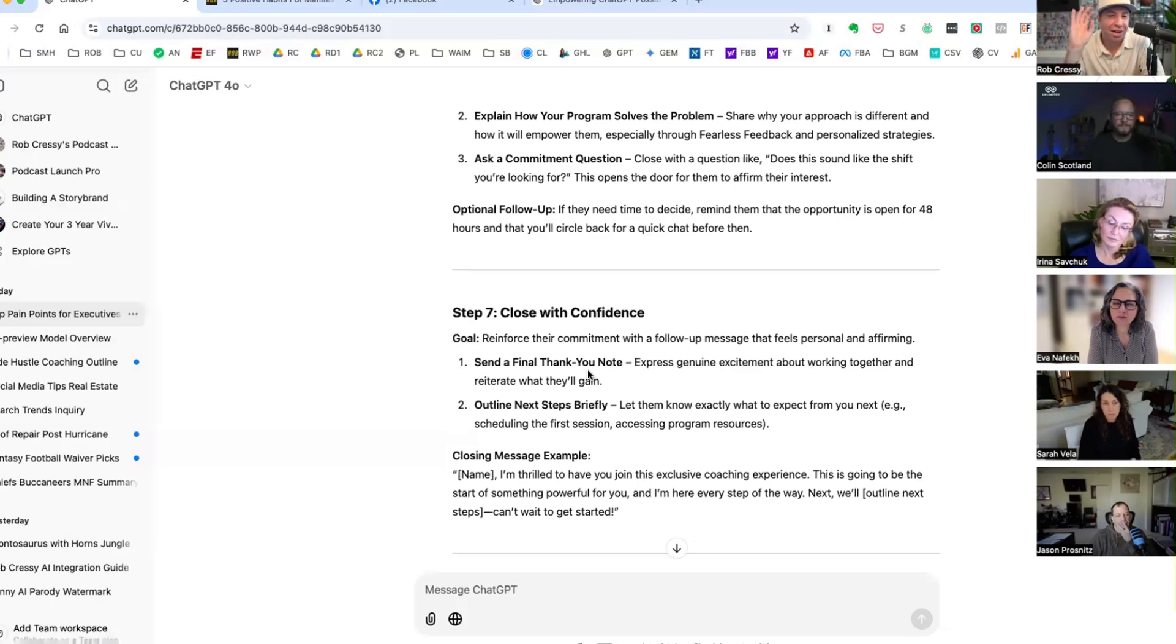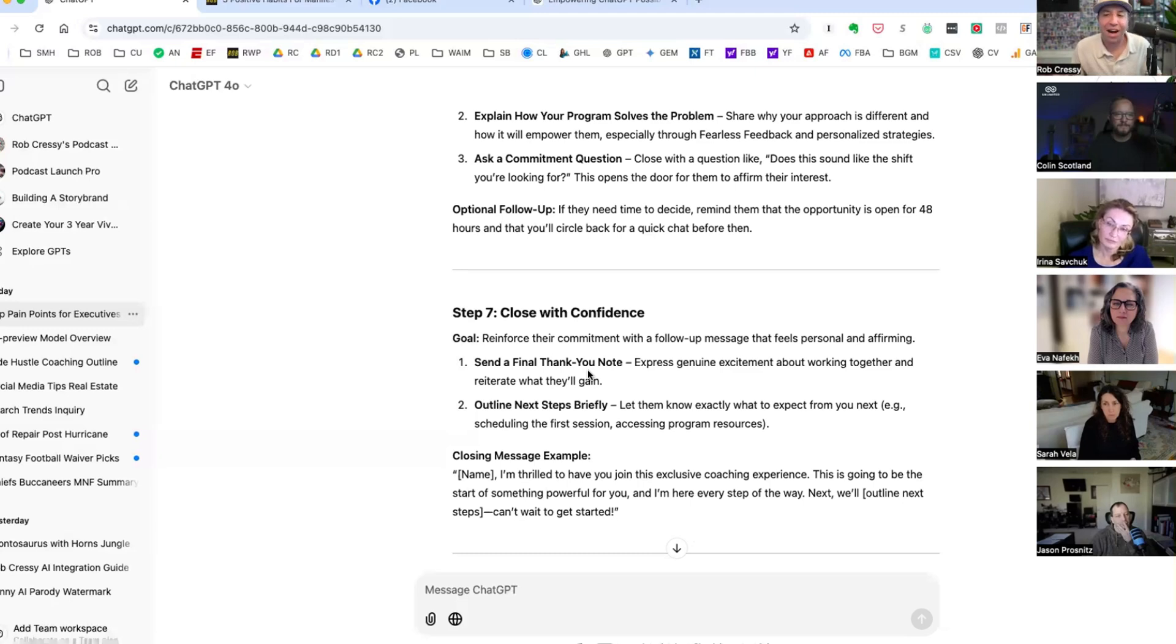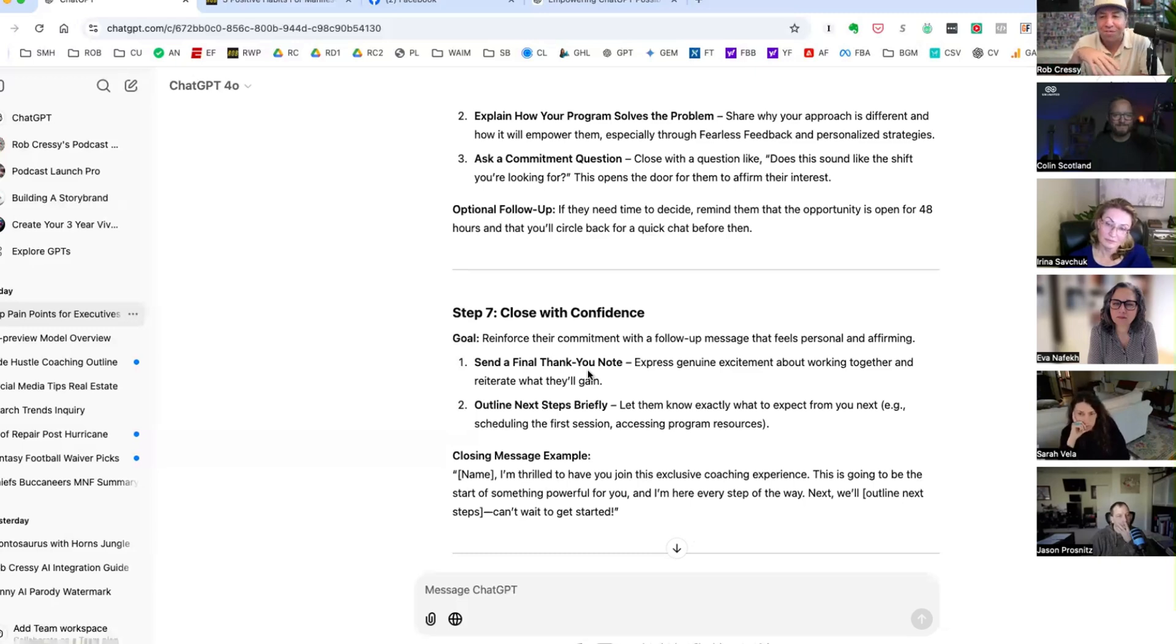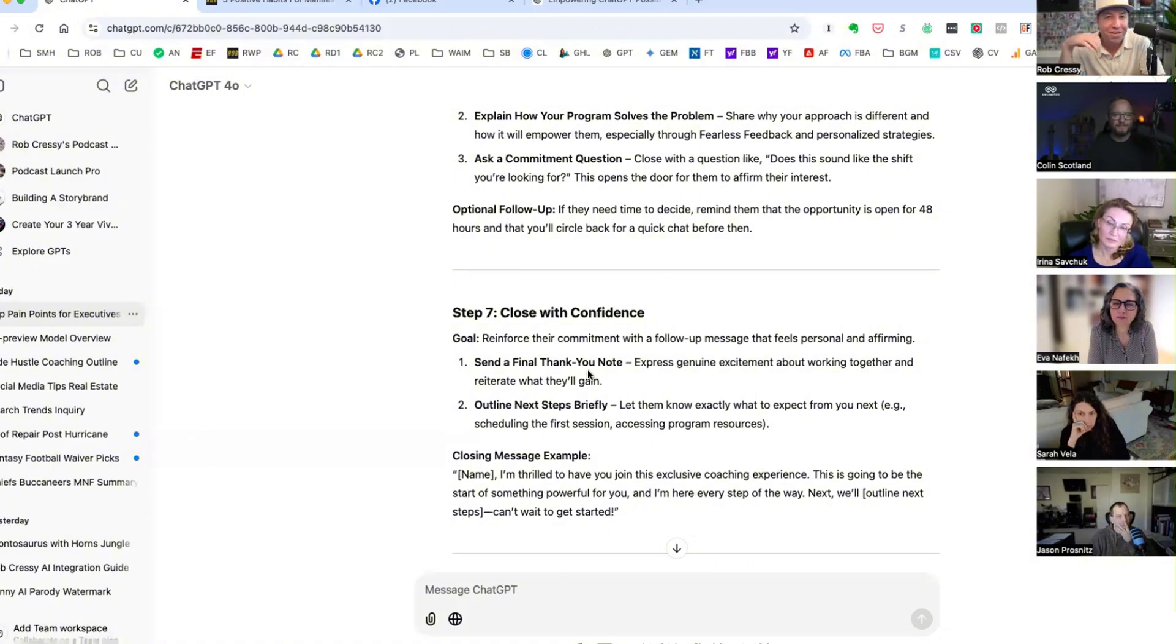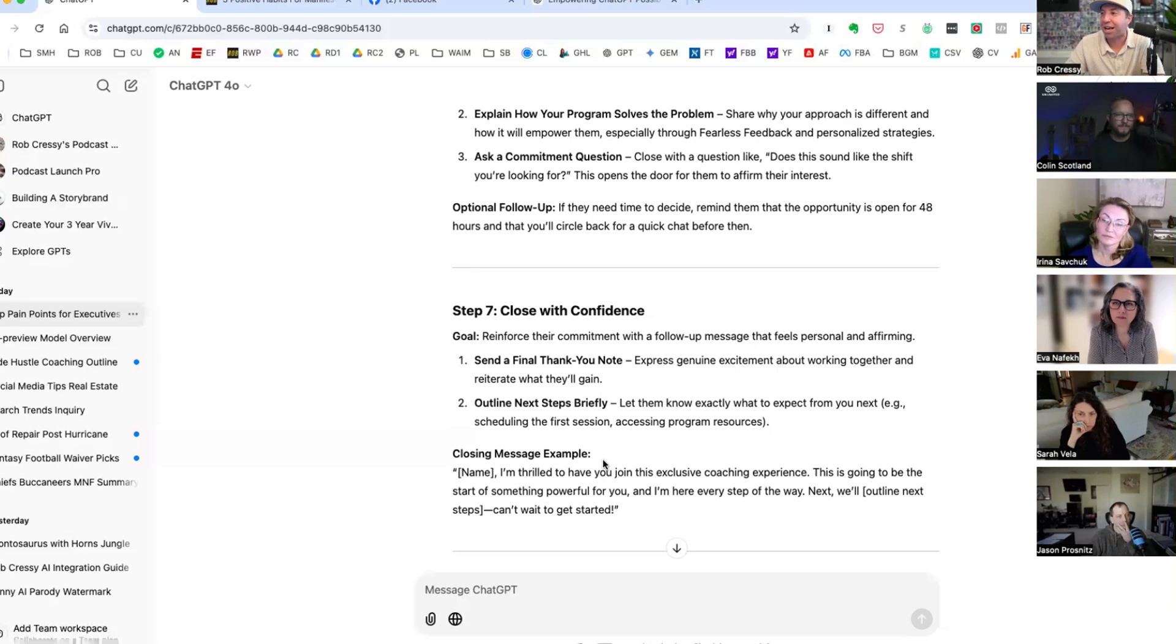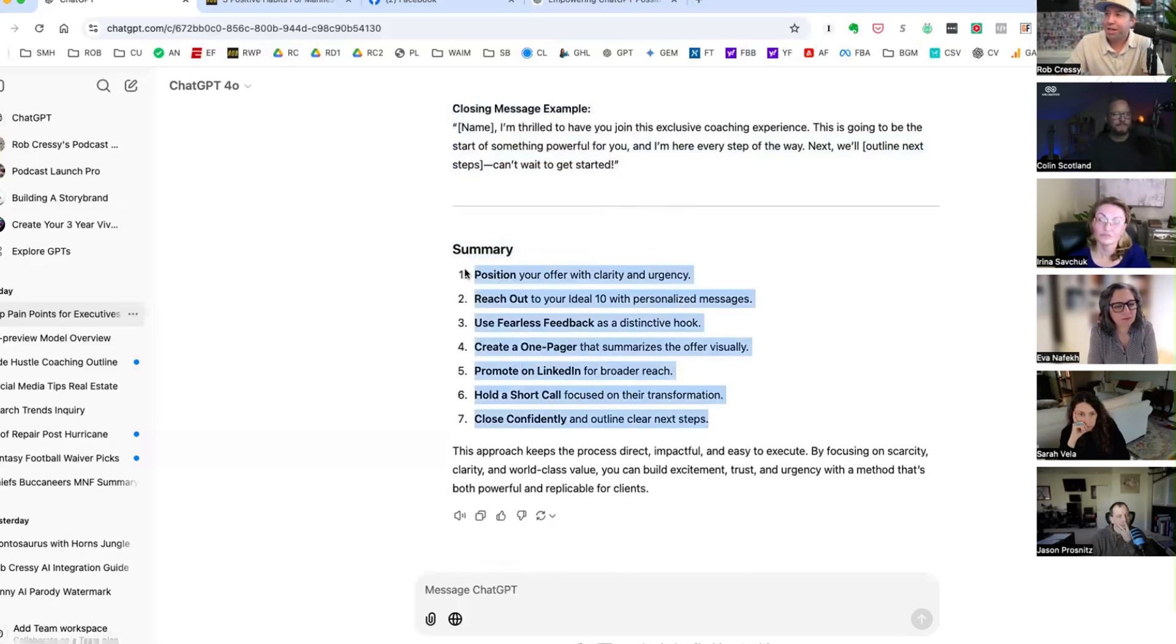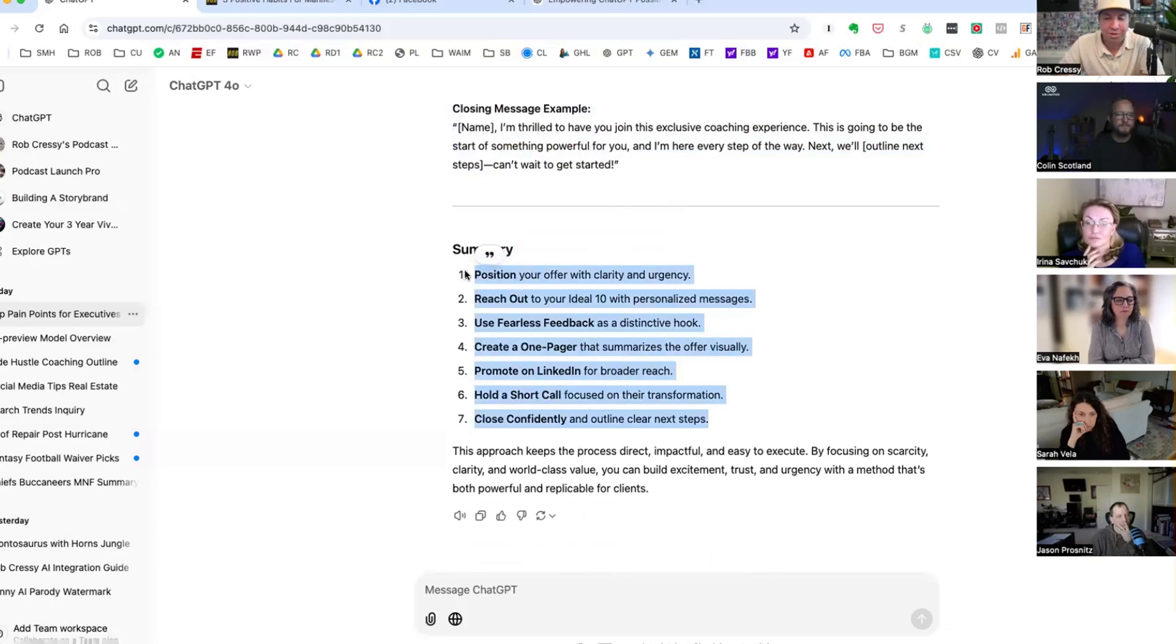Am I about to just turn Unlimited into whatever they just said right there? Identify your ideal 10 contacts and reach out directly. We can all do this. Leverage fearless feedback as your core hook. Use your unique language and tone to position this offer to honest world-class guidance. Create a simple high-visual one-pager. That's simple. We can use Canva or Framer or WordPress, whatever. Use LinkedIn to create urgency and reach your broader network. Hold a short results-driven call, maybe something like this free webinar that people can join.